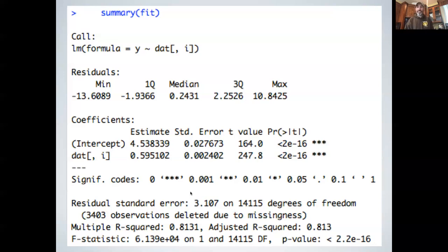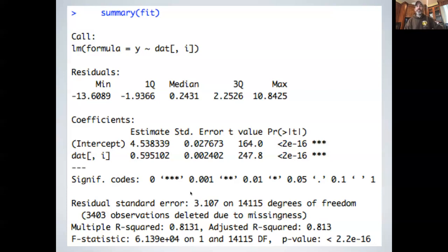An important note: statistical significance and scientific meaningfulness are not necessarily the same thing. With high volumes of data you can get things that are statistically significant but actually trivial in their effect size. Conversely, if you're short on data and lack power, you could have things that are definitively important but not statistically significant yet. P values are not a reflection of effect size, nor a reflection of whether something is actually true.